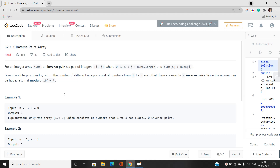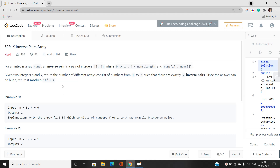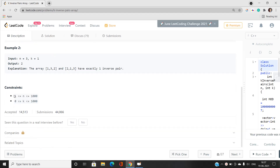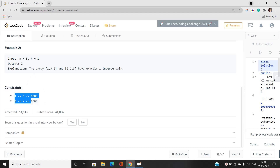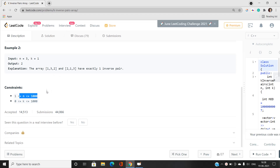Moving further, I want to recommend that you look over the constraints first. If you watch my videos regularly, you know I always discuss constraints first, because it gives us the idea of what type of solution the problem demands. You can see n is at most 1000 and k is at most 1000, so we can have an O(n × k) solution since the number of iterations won't exceed 10^6.